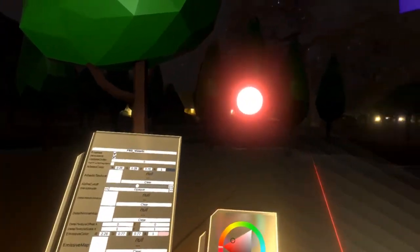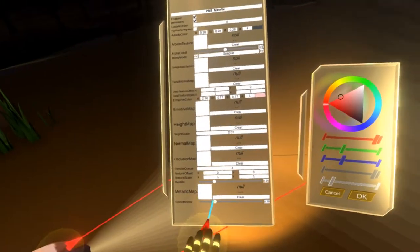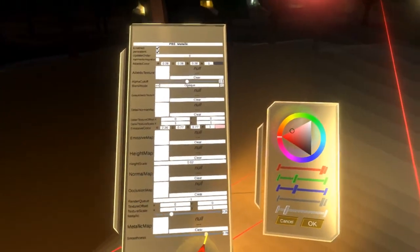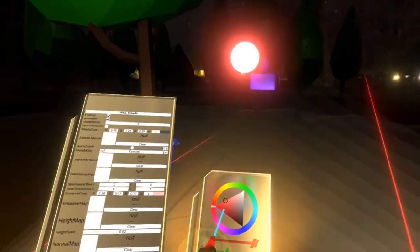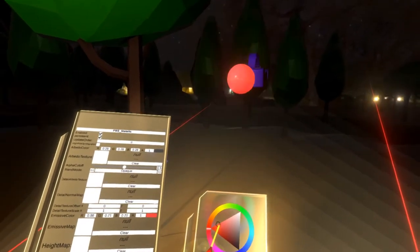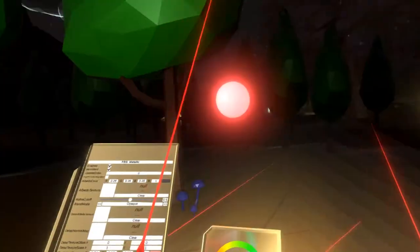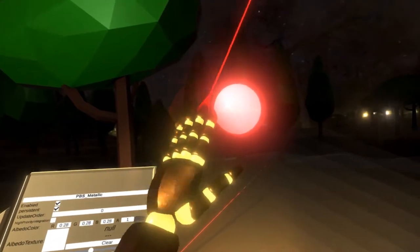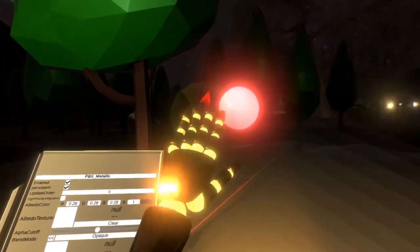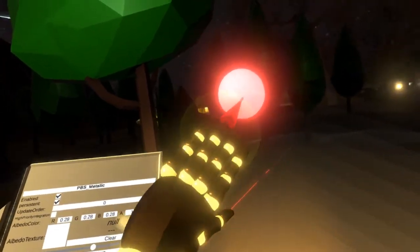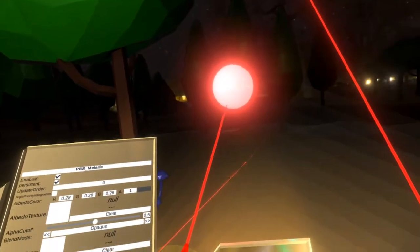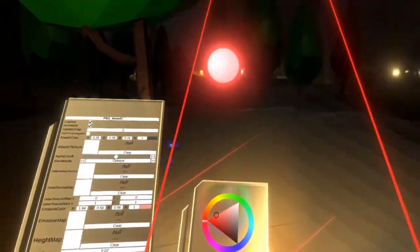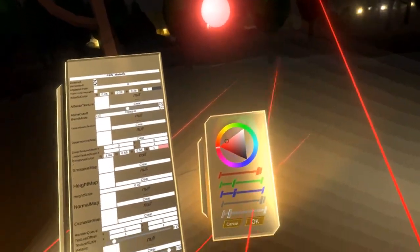Let's tweak this material a little bit more — let's make it smooth and tweak the color a little bit more. You can see this has a nice combination: it still has some shine to it, but it also has this bright outer glow. I'm pretty happy with this material.